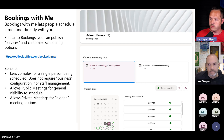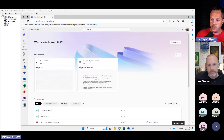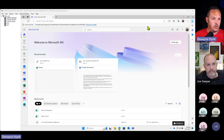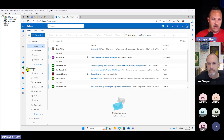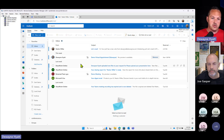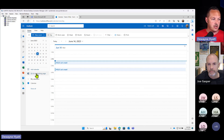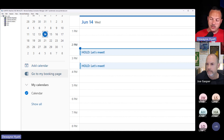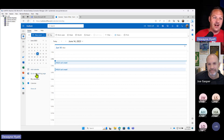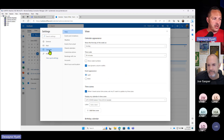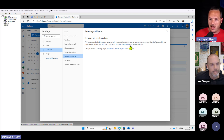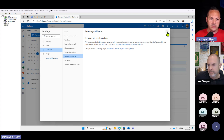Let me share the demo computer again and we'll go through setting up a Bookings page — everybody can follow along. You're going to start off by going to Outlook online; this is not something you can do in Outlook on your desktop. There are a couple of different ways to get to your bookings page. The first way is directly through your calendar — you might see a link that says 'Go to my booking page.' The other way is inside your Outlook settings, under the Calendar section you'll see Bookings with Me.